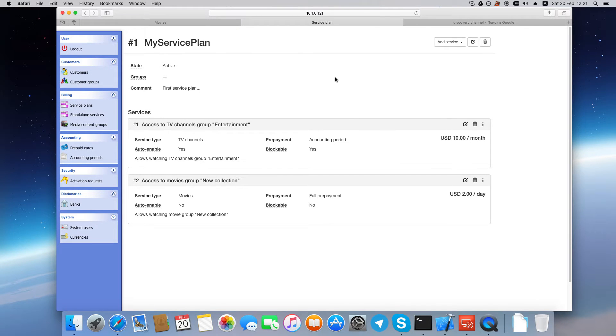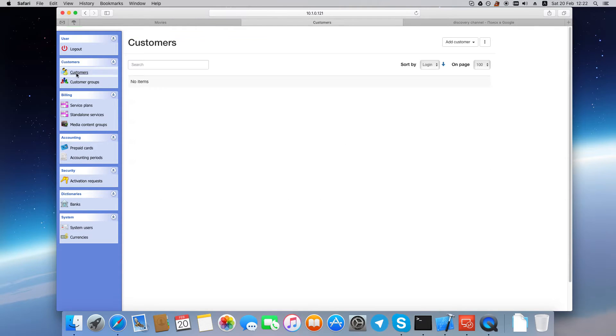Okay, now we are ready to create a customer. Go to the Customers page, click Add Customer.